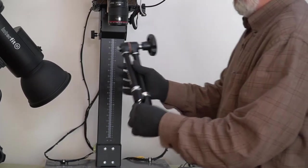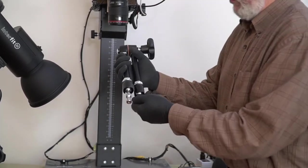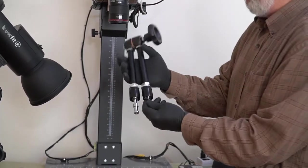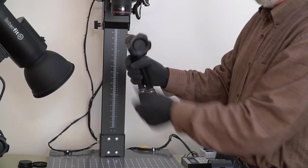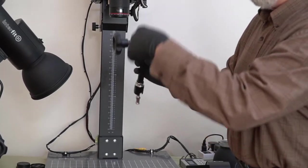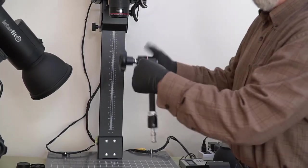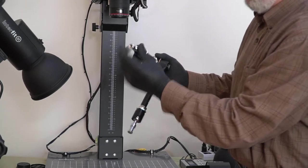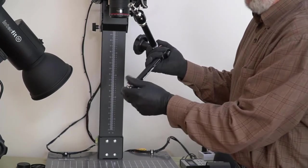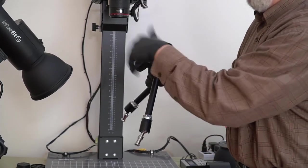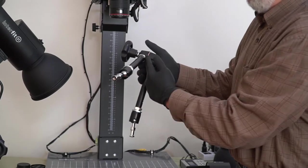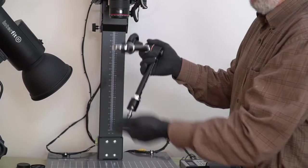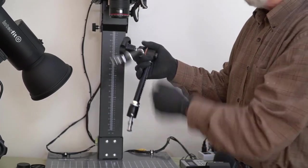Now, this arm is what they call a magic arm. It's also made by Manfrotto. It has a release knob here. This knob releases the arm this way. It also releases the ball and socket joints on each end. When I tighten this arm up, it not only locks the center, but it locks both the ends as well.